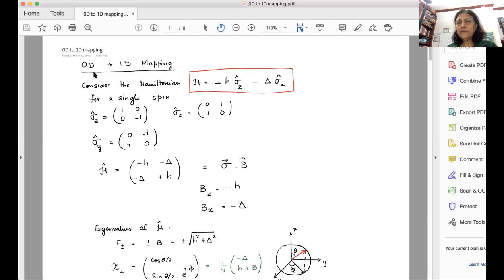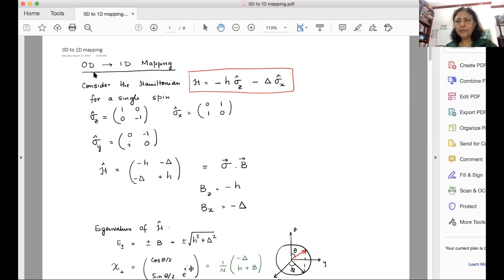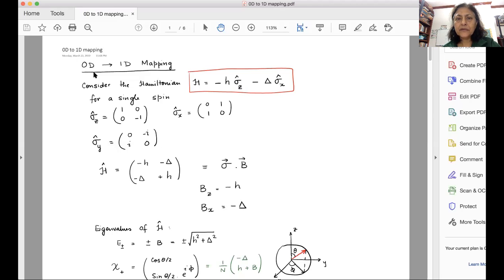The best way, as I have always emphasized, is to look at the simplest manifestation of that problem, understand that really well, and then move on to more complicated situations. So let's look at the Hamiltonian for a single spin — a spin-half. These are the Pauli matrices. Sigma z is coupled with a magnetic field h, and this favors the spin to align along the z direction.